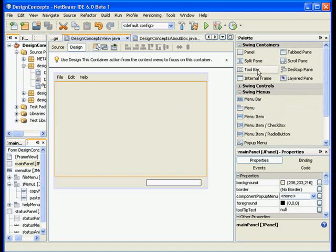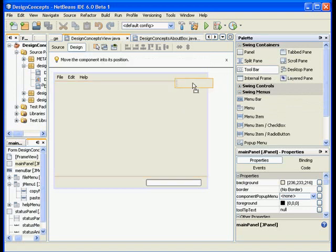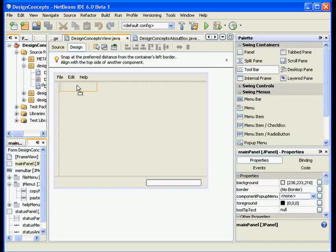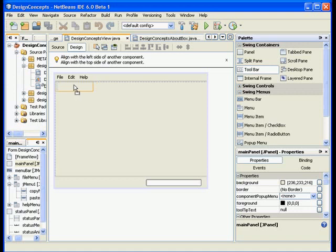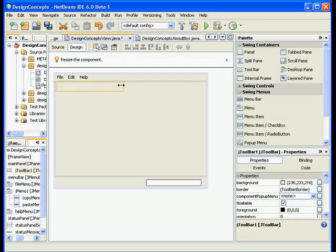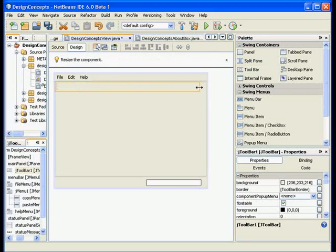I will go ahead and add a toolbar. Take a look at this area right above my form. At the top we see that we can get some help. This is for example saying right now align with the left side of another component, align with the top side of another component. That's exactly what I want to do.